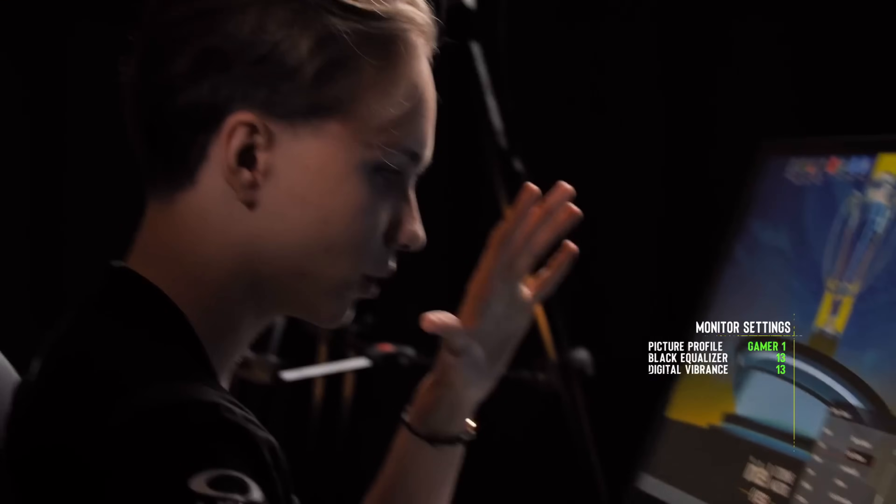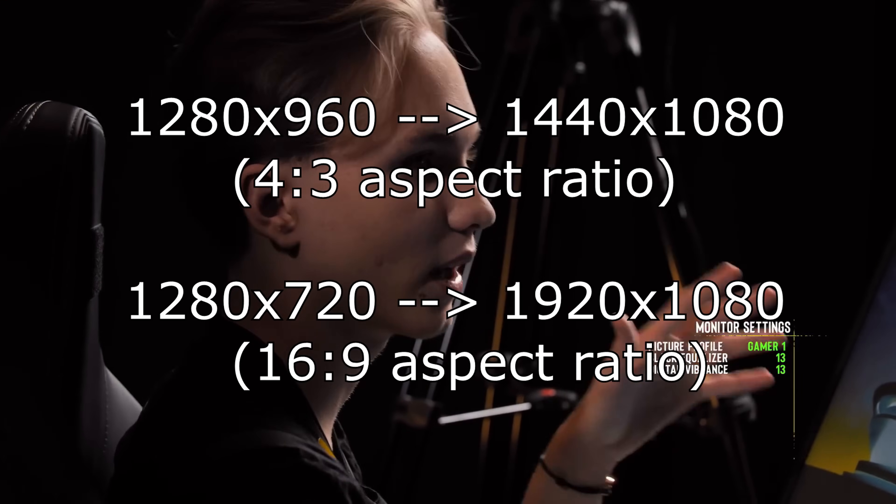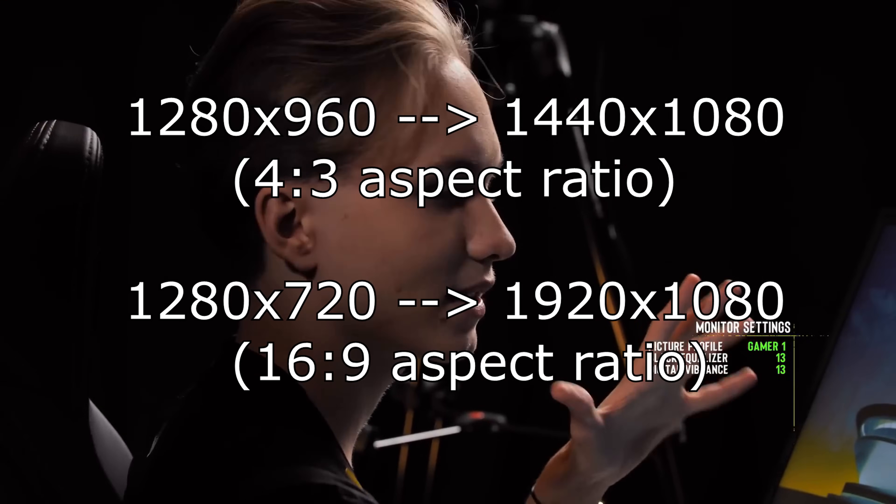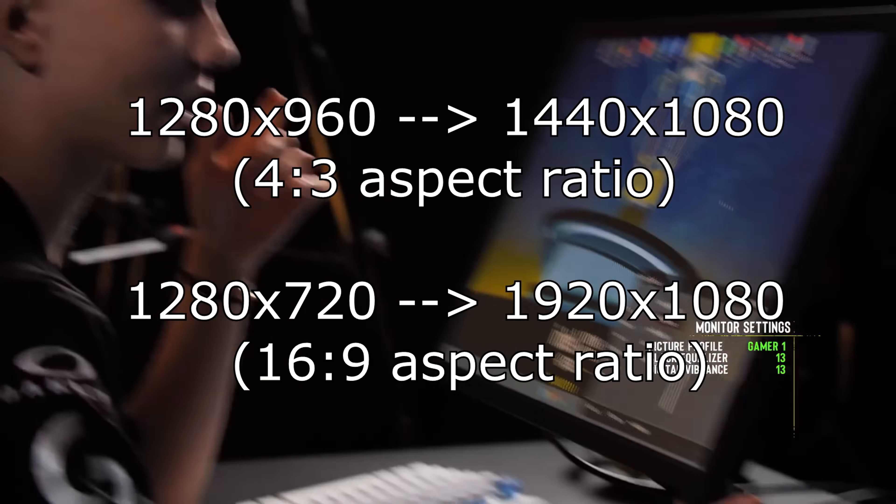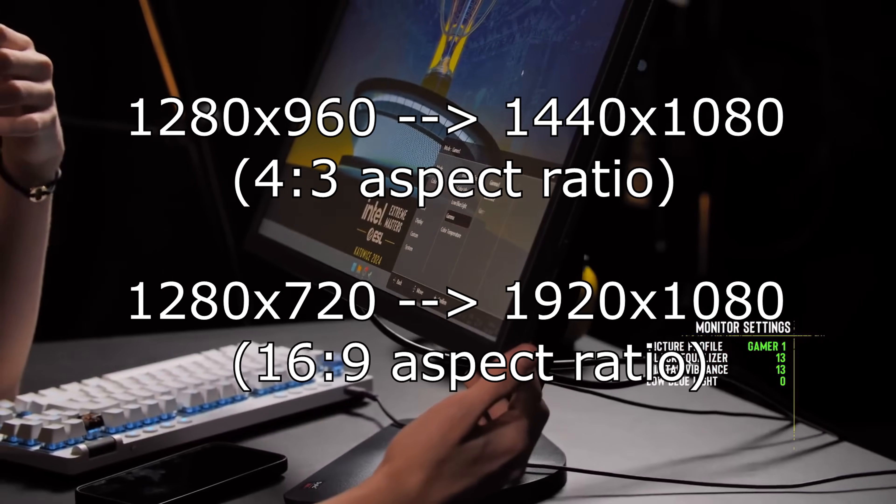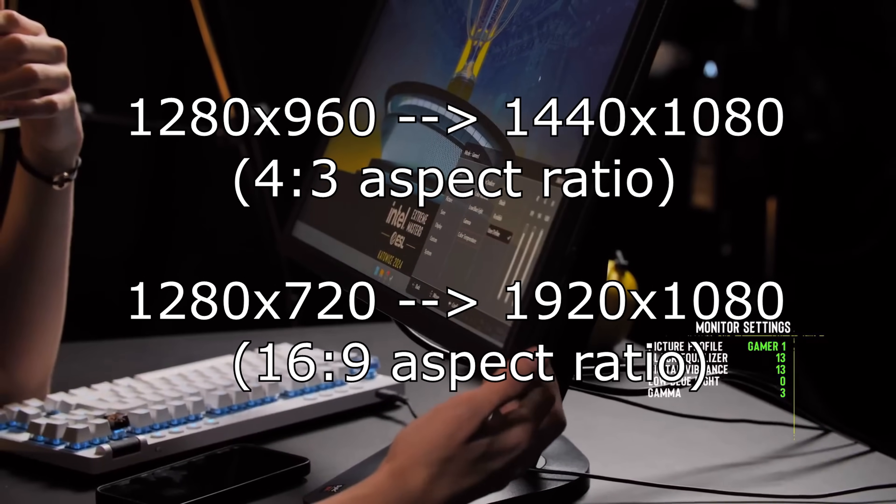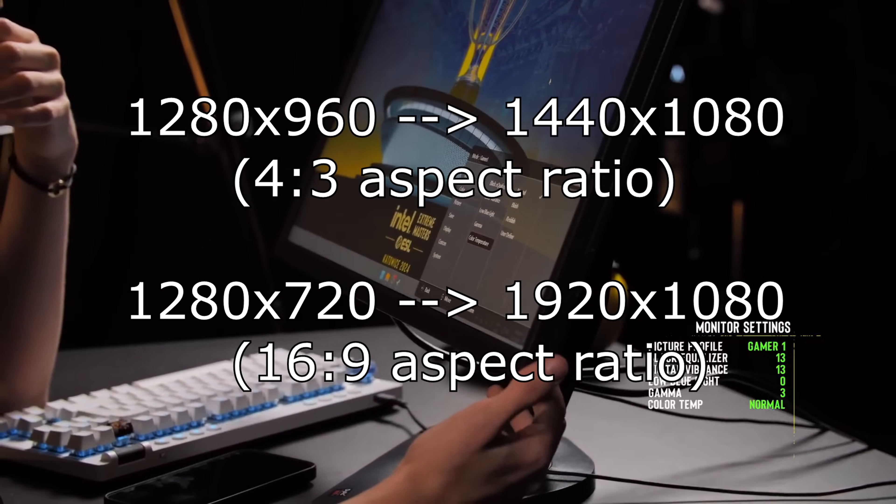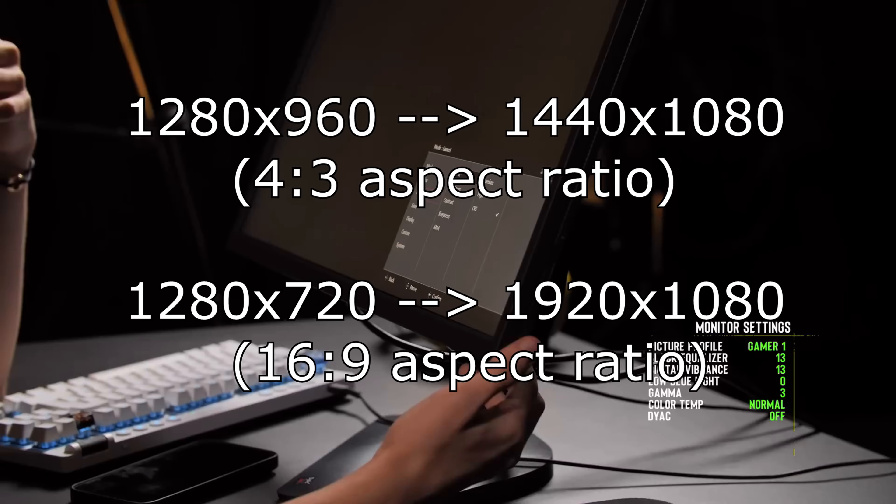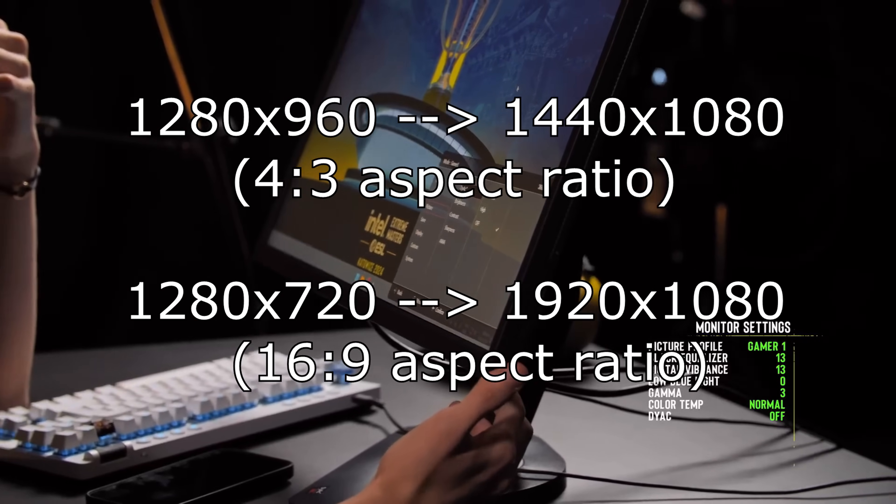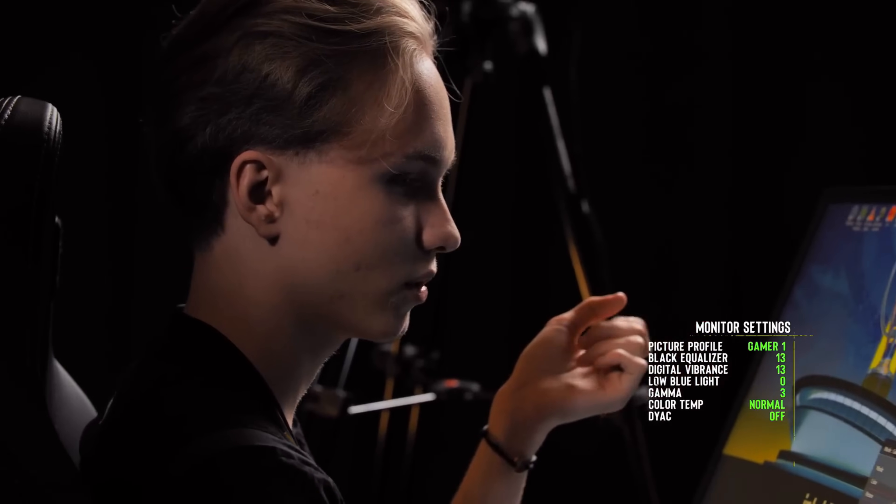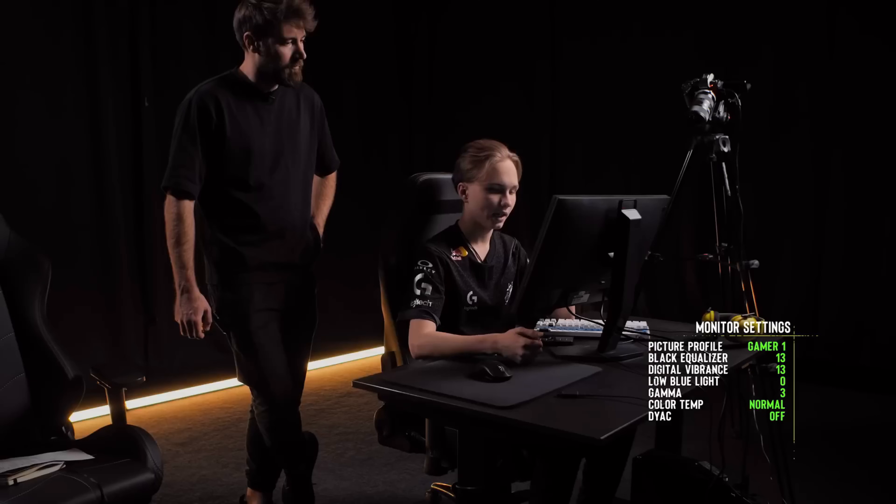A better alternative is to just use a higher resolution instead. If you use a 4x3 resolution, just opt for a higher resolution maintaining the same aspect ratio. So for example, if you use 1280 by 960 and you want that extra clarity, just go with 1440 by 1080.